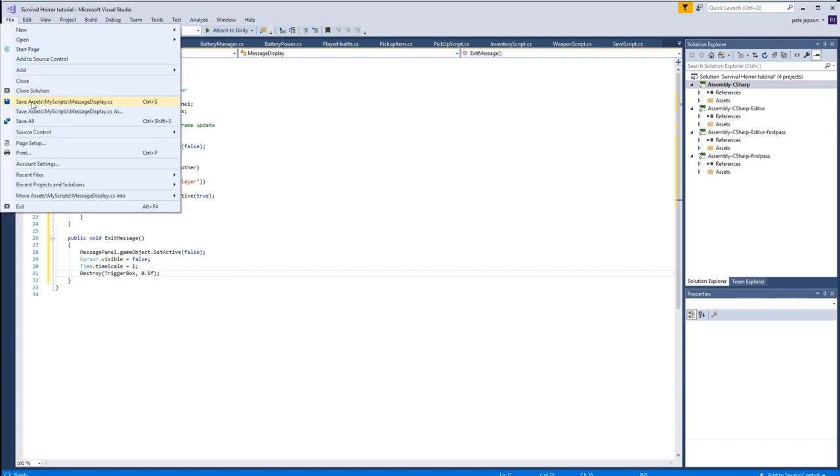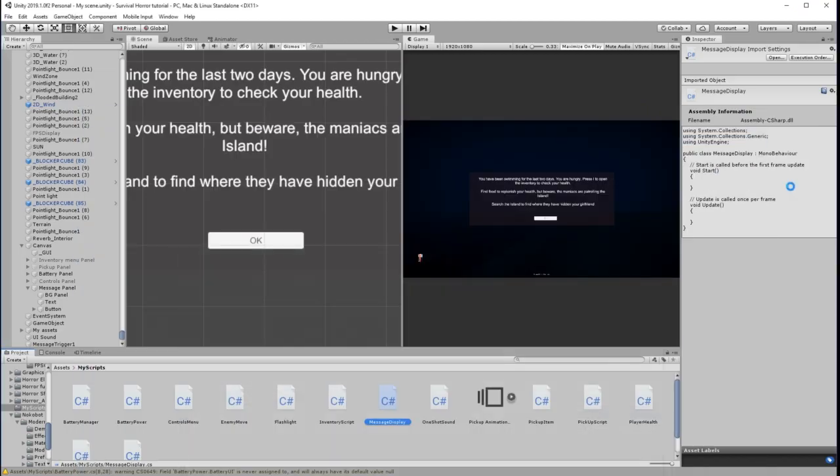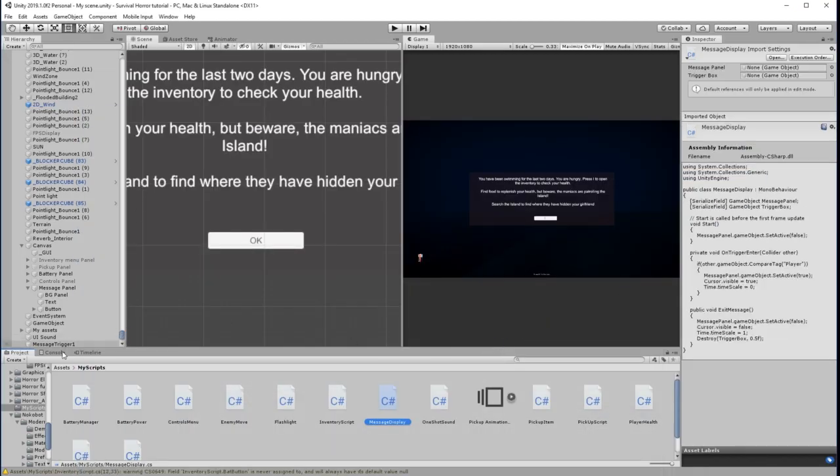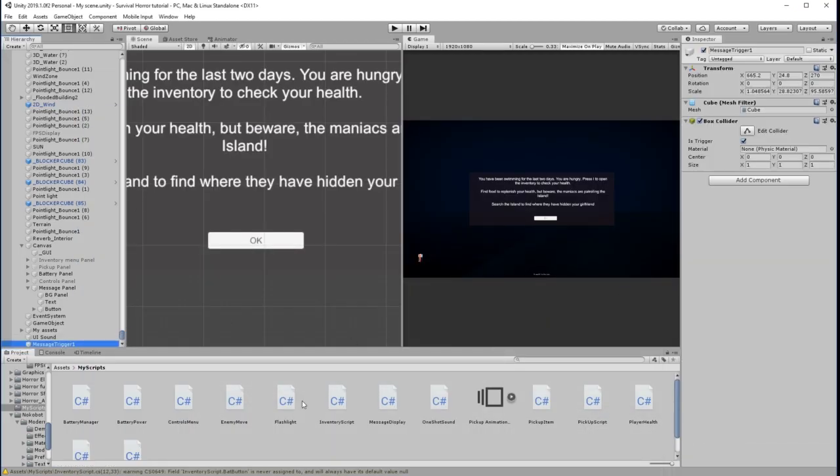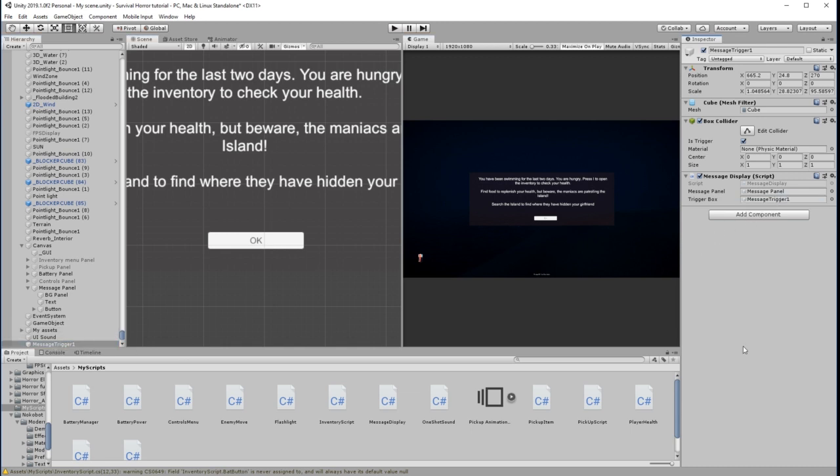So let's just save this. And we now need to find a message trigger and apply the message display to that message trigger. The message panel is right there, and the trigger box is message trigger one.